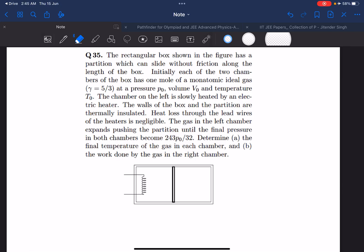Hey everyone, in this video we are going to be solving this problem which came in IIT-JEE 1984.